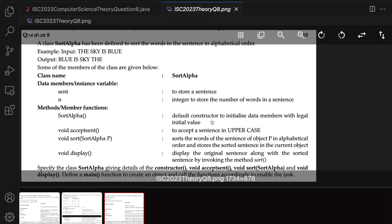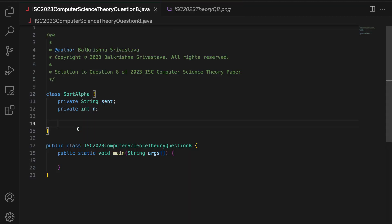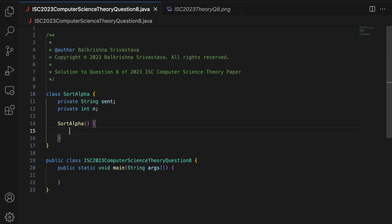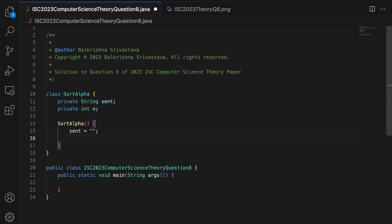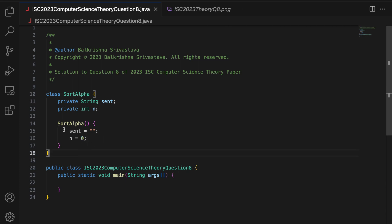The next part is the constructor. The default constructor does not take any parameters and initializes data members with a legal initial value. The name of the constructor is the same as the name of the class. You can set sent to blank and n to 0. When they say legal initial value, any possible integer is legal, and conventionally we make a string blank and an integer 0. I make this public because it is a constructor.